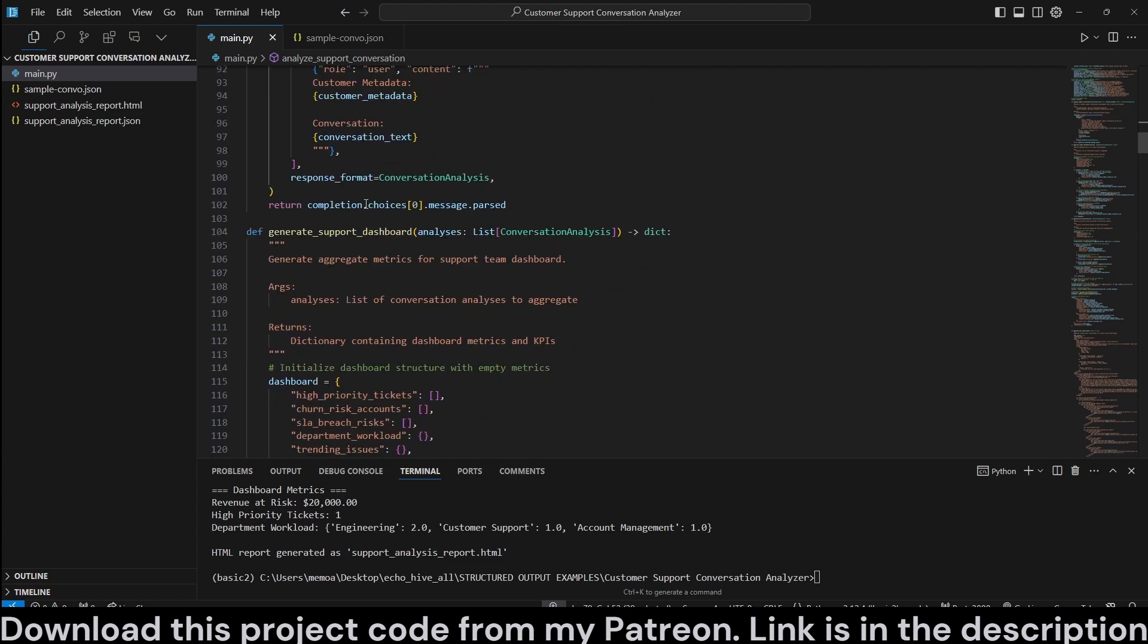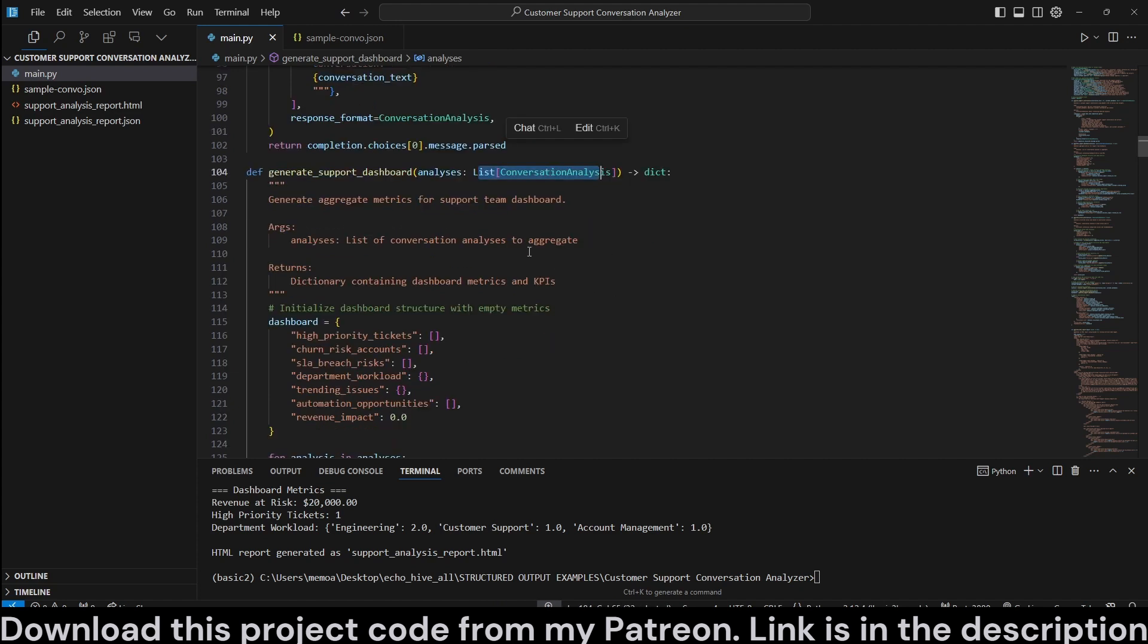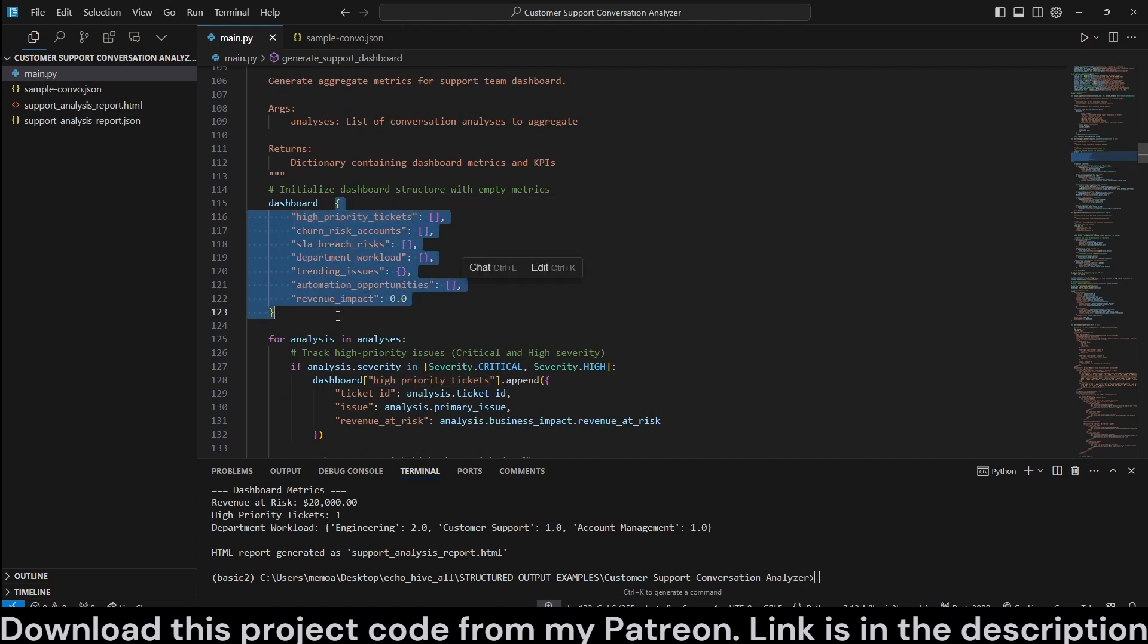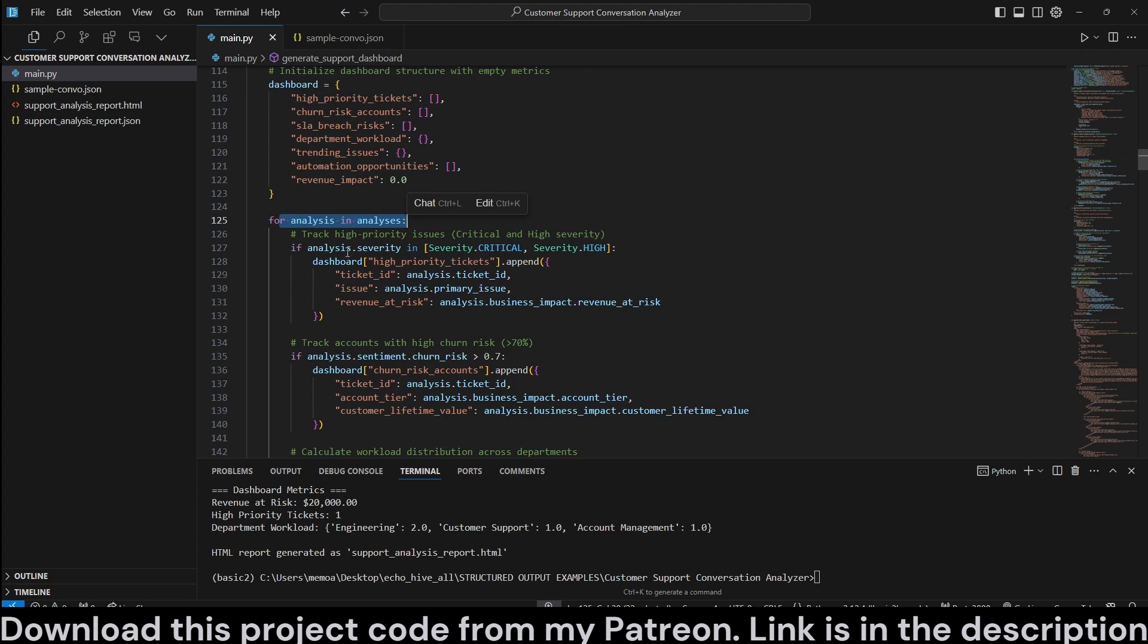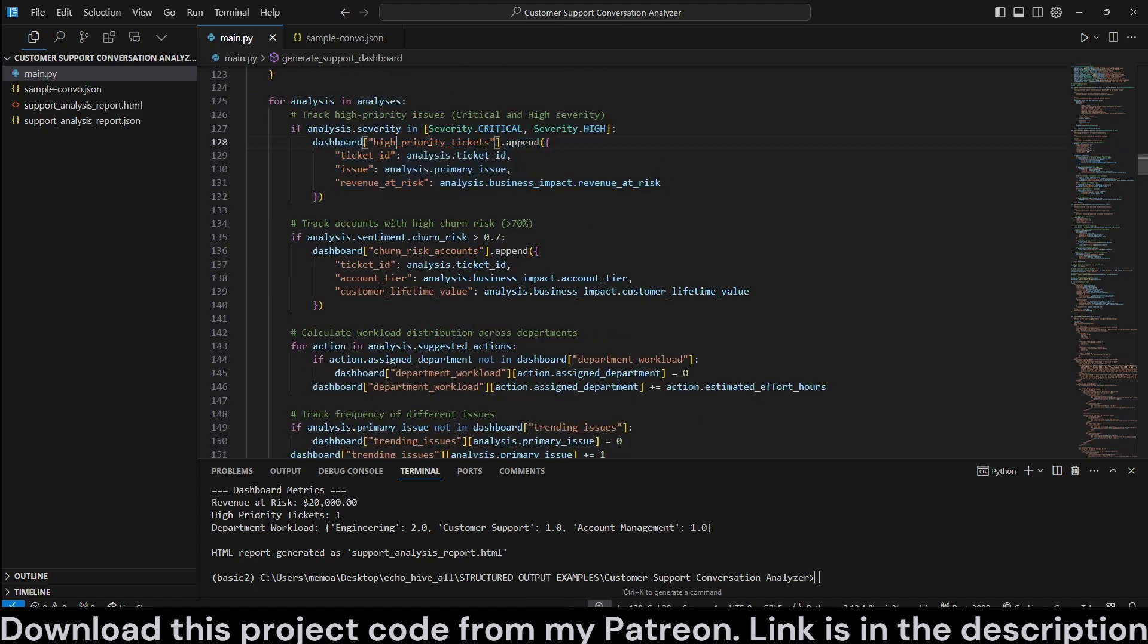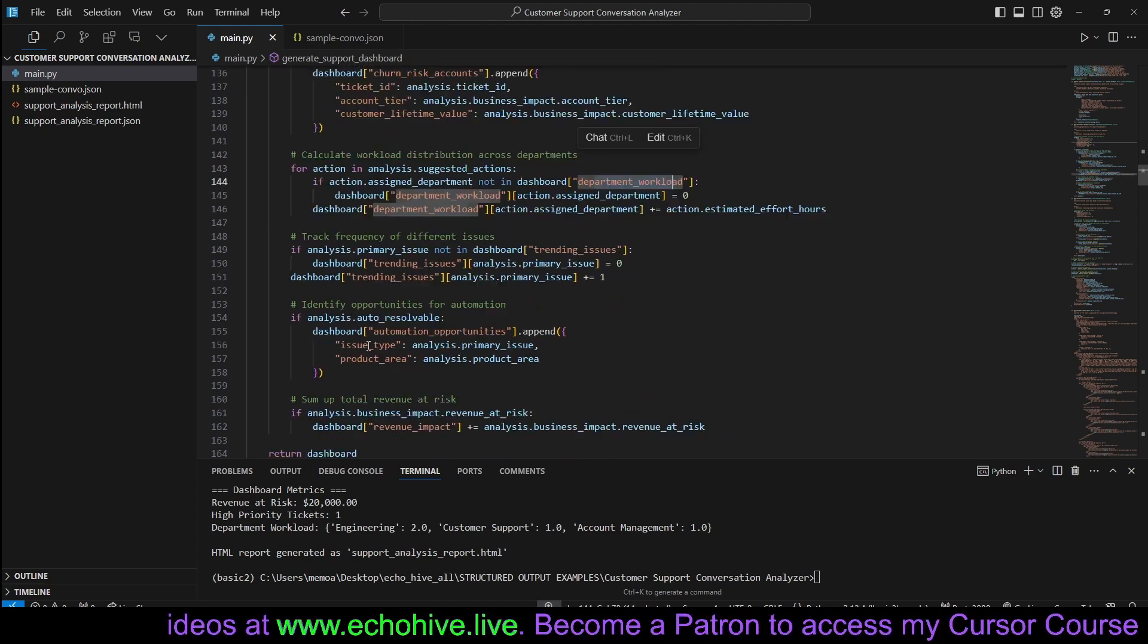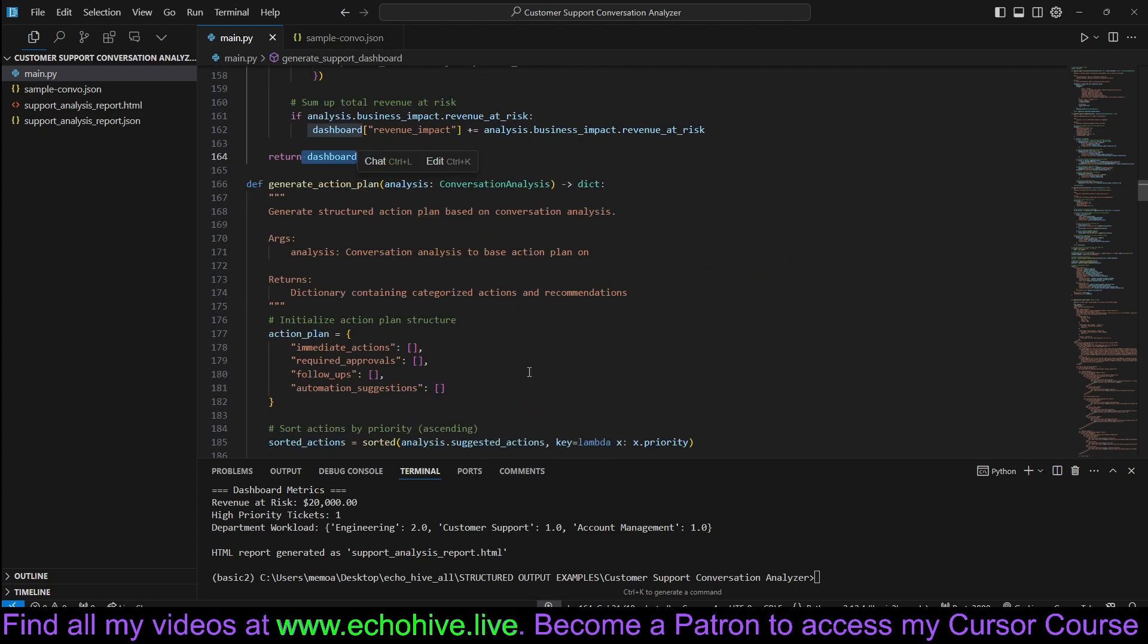And we are returning the completions, just pay attention that when we are using structured output with Pydantic, we are using the .beta.chatCompletions.parse. And when we receive the response, we apply the .parse method and we will return a Pydantic object. And then here we have the generate support dashboard, which is going to take in the conversation analysis and generate aggregate metrics for support team dashboard. Initialize the dashboard structures as a list, which we're going to actually have as a JSON object. So we go over each one of the analysis and fill in the priority, for example, churn risk and department workload, all of the necessary fields. And this is going to return the dashboard.